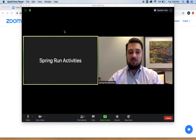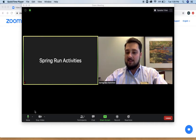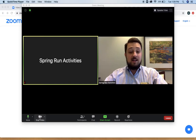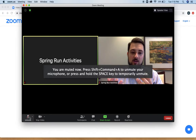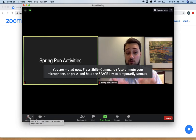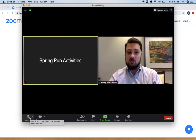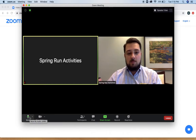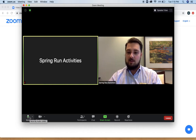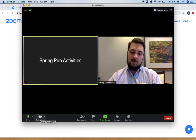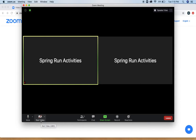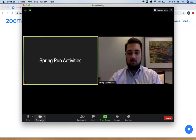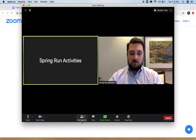The first thing I like to go over is the mute and the video buttons. Right now I'm unmuted — if I wanted to mute myself I would just click on the mute button. When you're muted and you try to talk, there's going to be a pop-up that says you're muted. To unmute yourself, just click the mute button again. With the stop and start video button it's the exact same thing — click stop video to turn it off, and click start video to turn it back on.